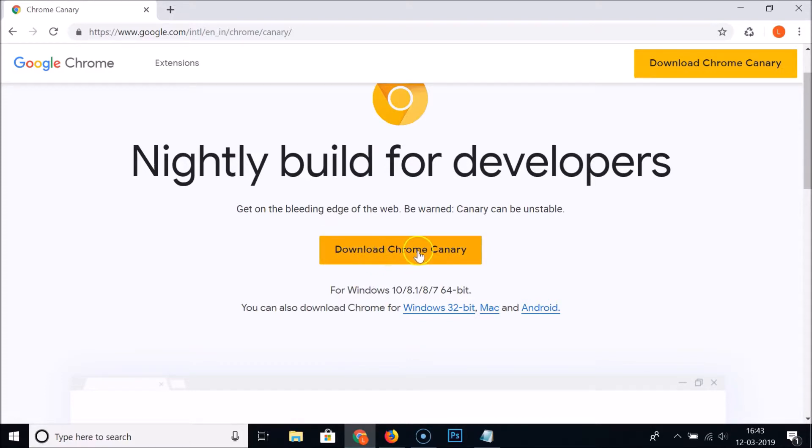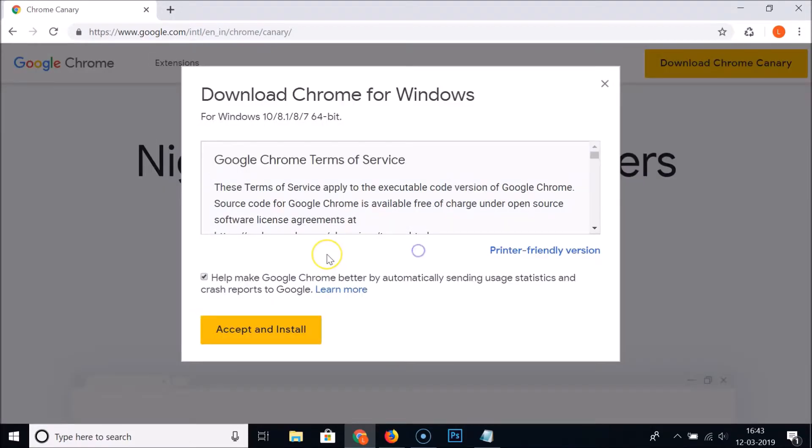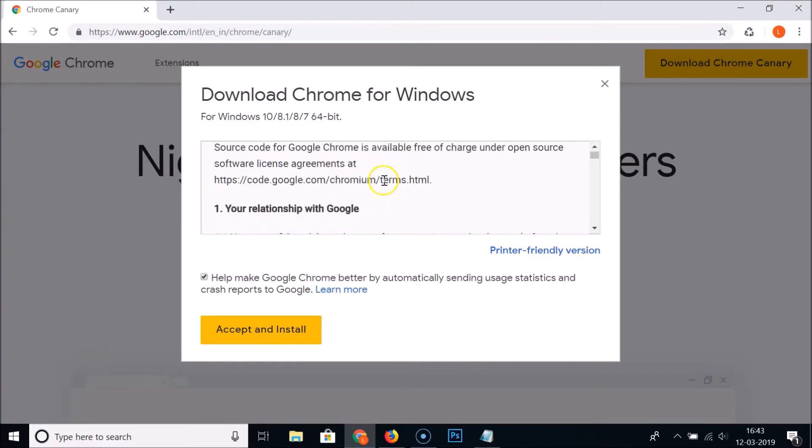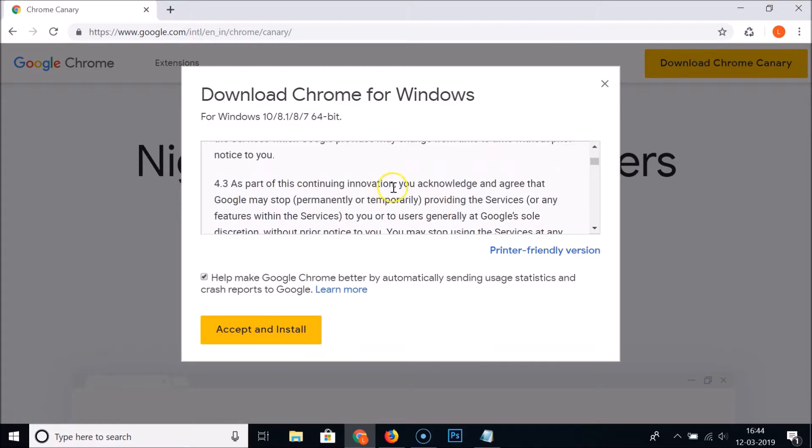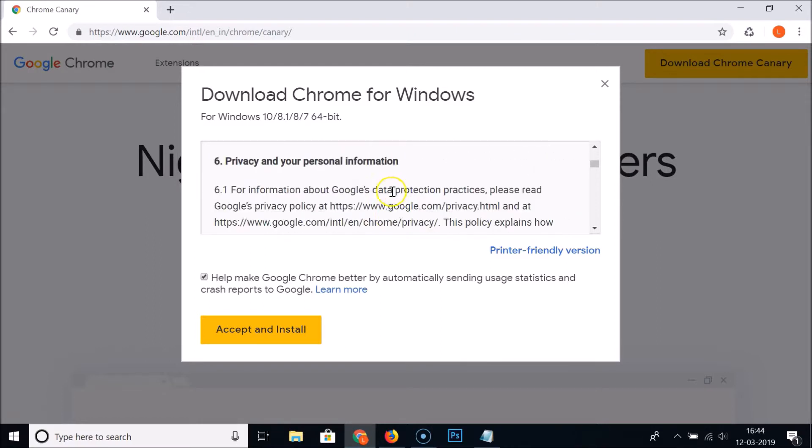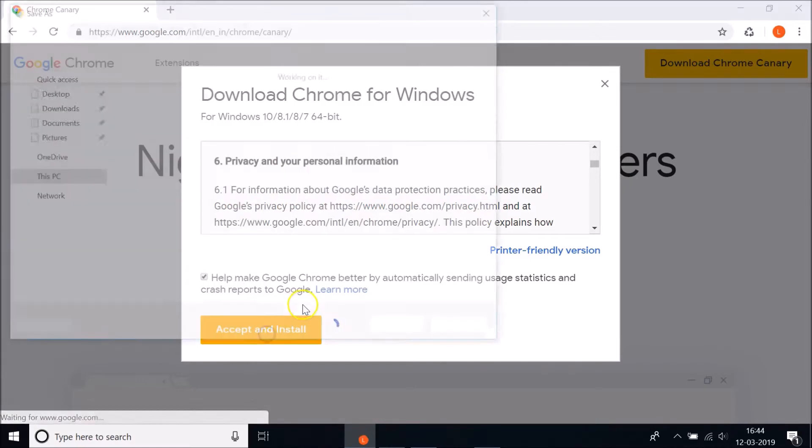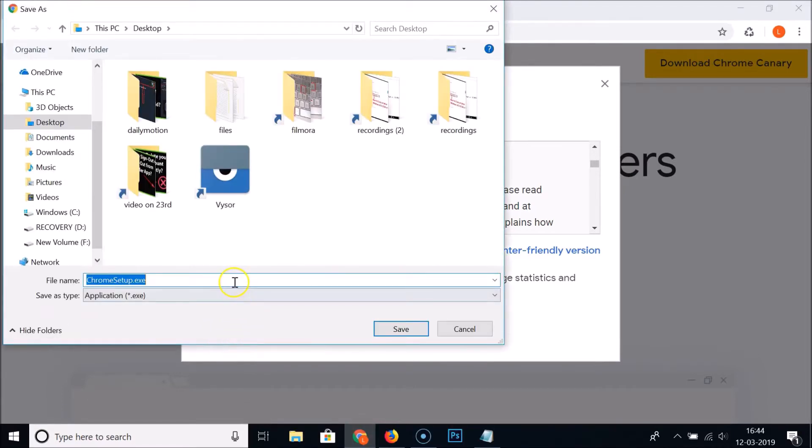Here we have Google Chrome Terms of Service. Just read that if you are interested. It's checked, and just click on this Accept and Install button.